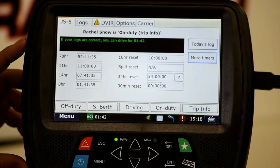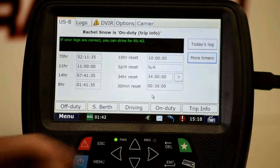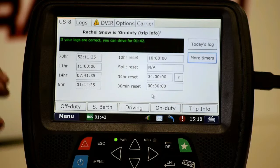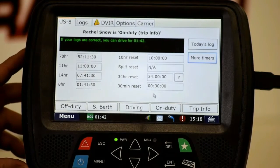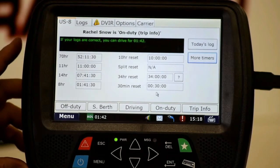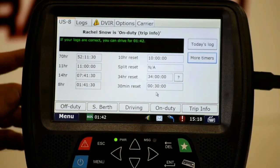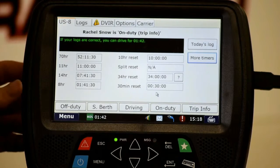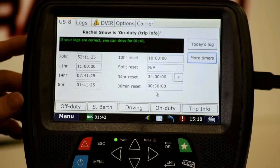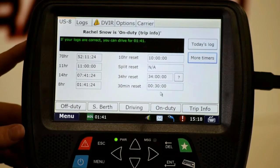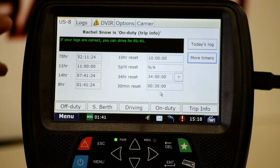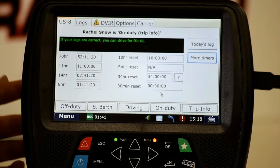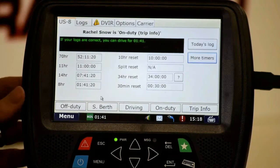The 30-minute reset button down here, you can see with the little cruiser icon — that starts counting down anytime you go off duty or in the sleeper. So at a glance, if you're on a break, you can look at this main page and know how many minutes you have left before your 30-minute break is up.